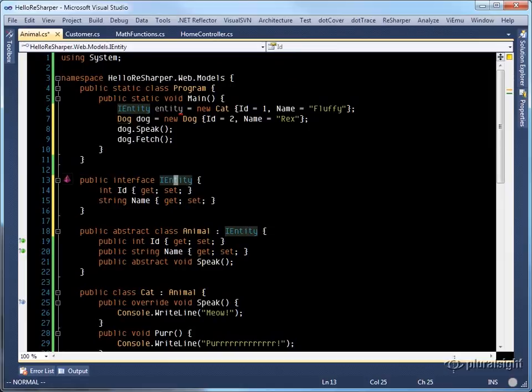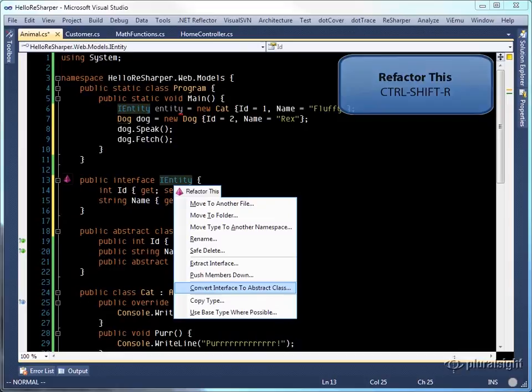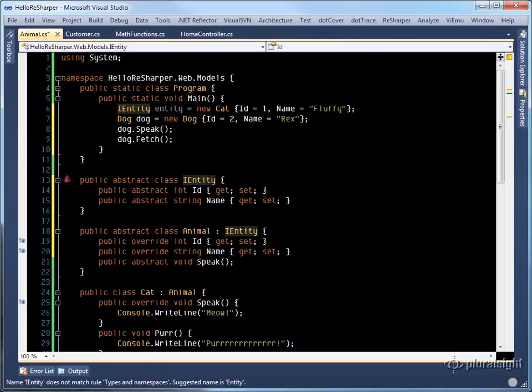If we realize that rather than having an IEntity interface, we'd rather have it as an abstract base class, we are free to use a refactor this, convert interface to abstract base class and ReSharper will worry about those details for us.